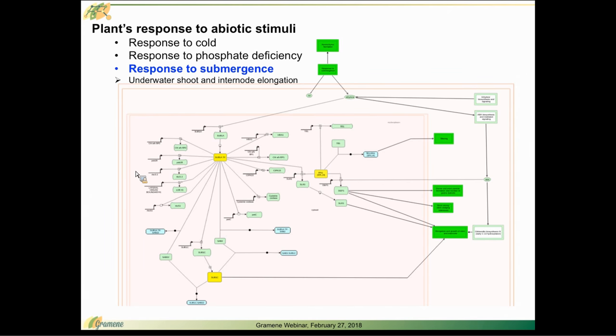This pathway represents a plant's adaptation to flood conditions, an abiotic stimulus where all or a portion of the plant is submerged underwater. This is the mechanism that allows a plant to cope with stress associated with submergence by initiating phenotypic changes.